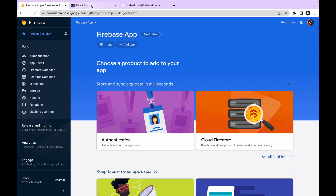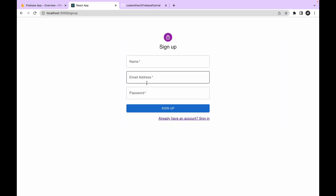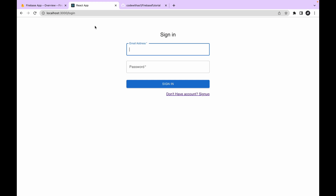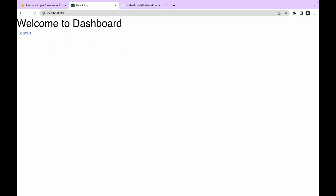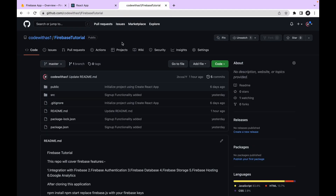This is our sign up page, sign in page, and if we open localhost 3000 the dashboard will open. I have used the Material UI template — the link is given in the description. I have pushed the code into a repository, so if you are stuck somewhere you can visit the repository and check the code.